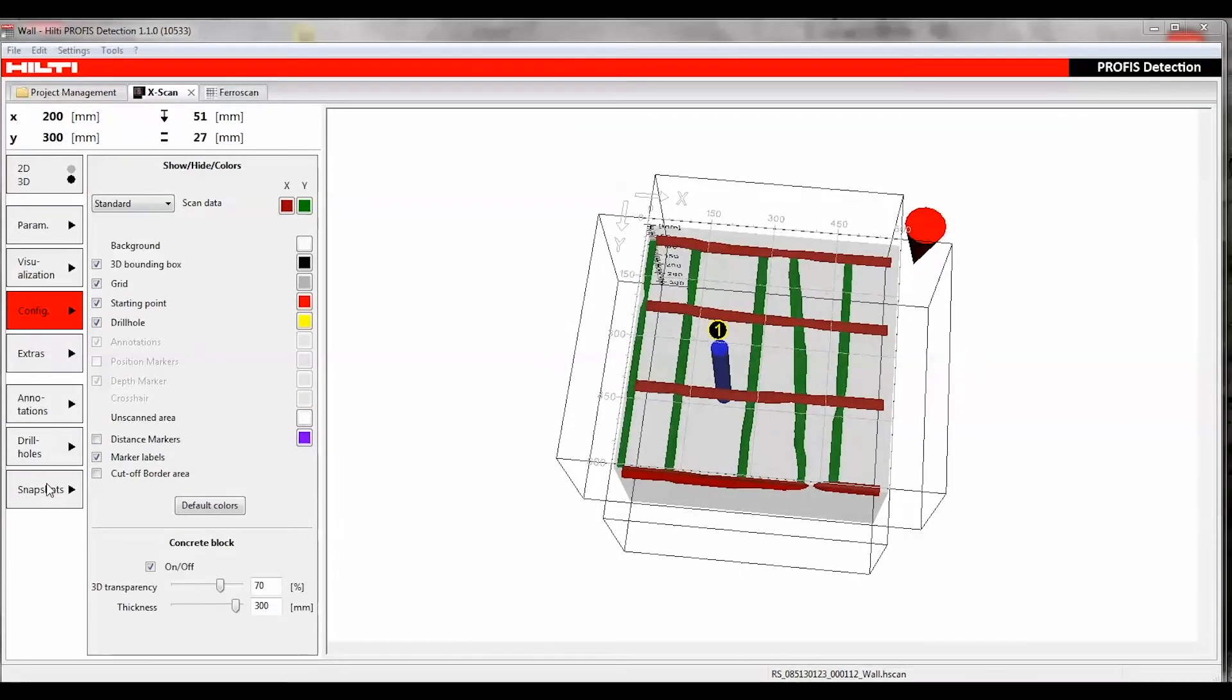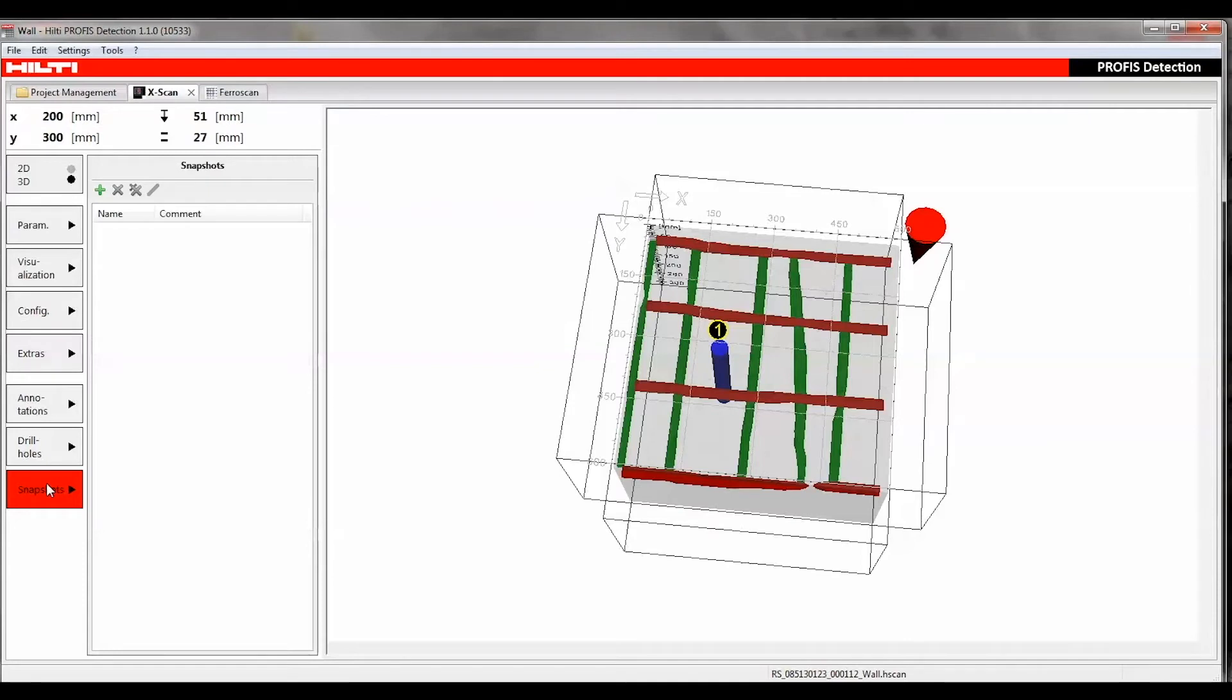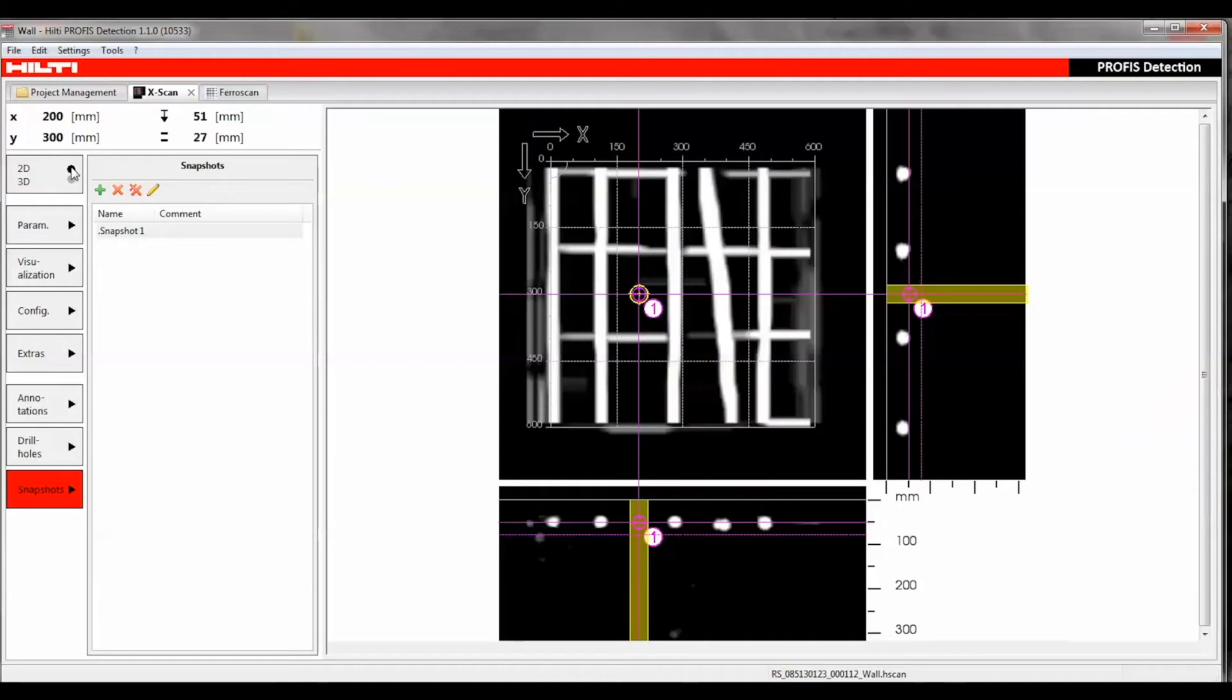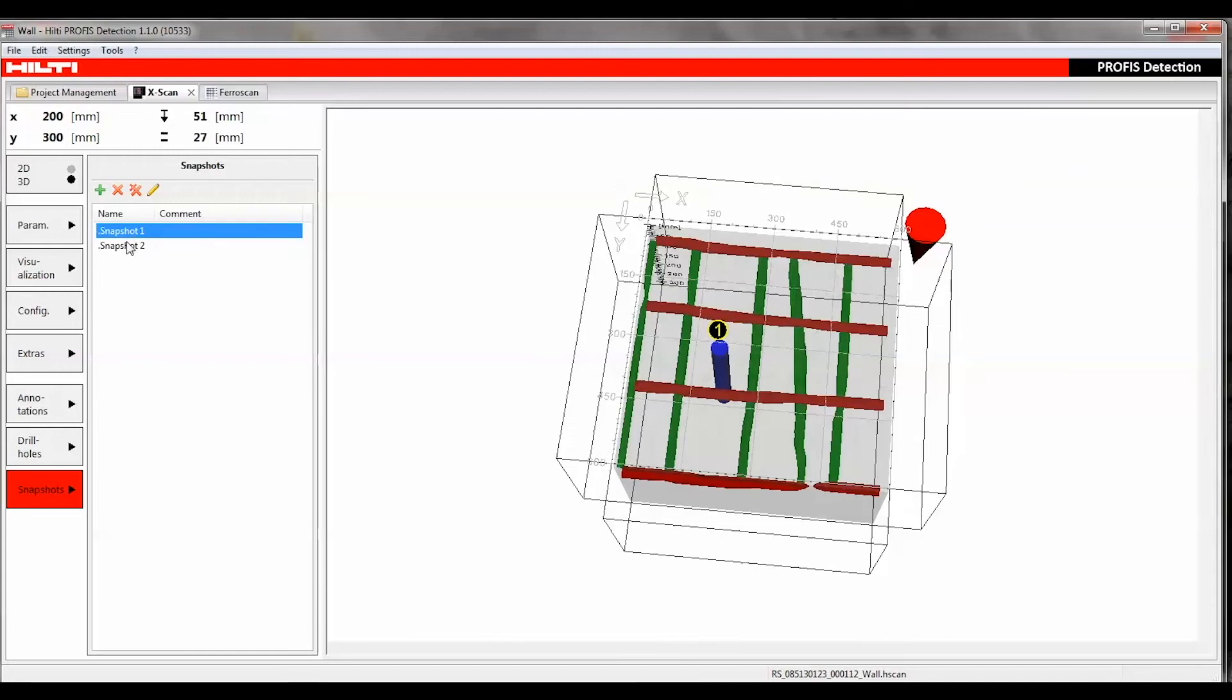The Snapshot function takes a snapshot of the current view, which can be included in the report later on. After adding all necessary annotations, comments, drill holes, and taking snapshots, the next step is to document your data analysis.